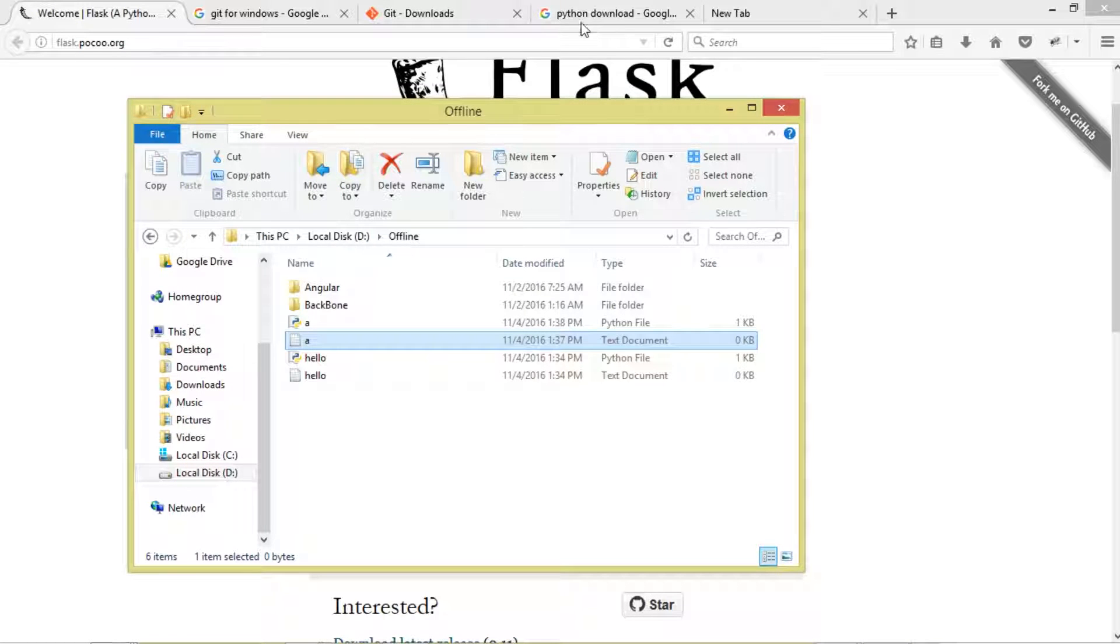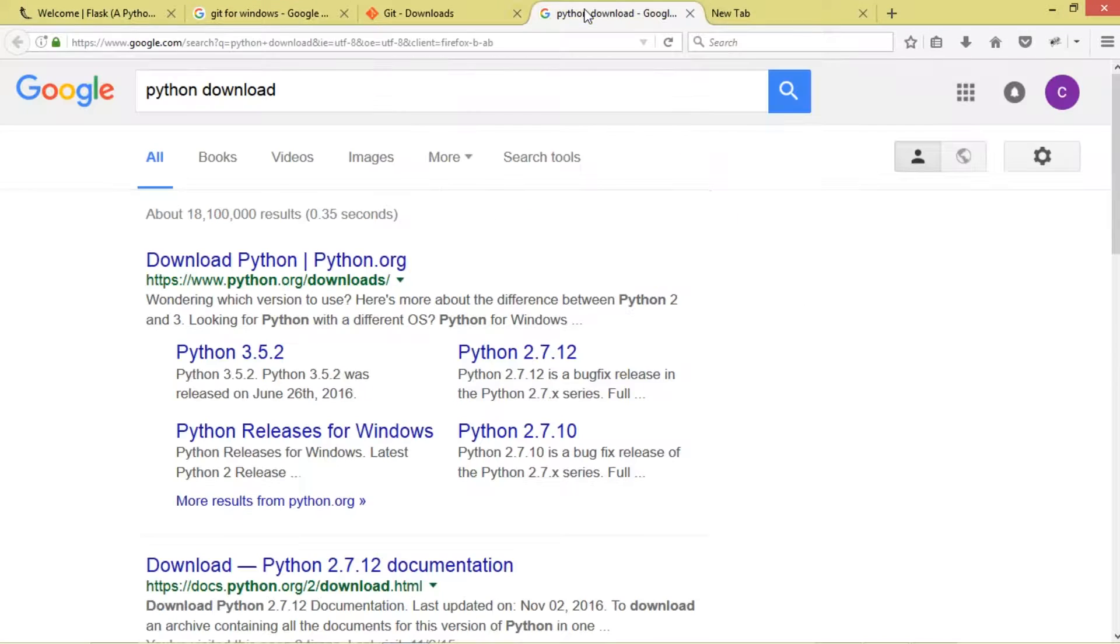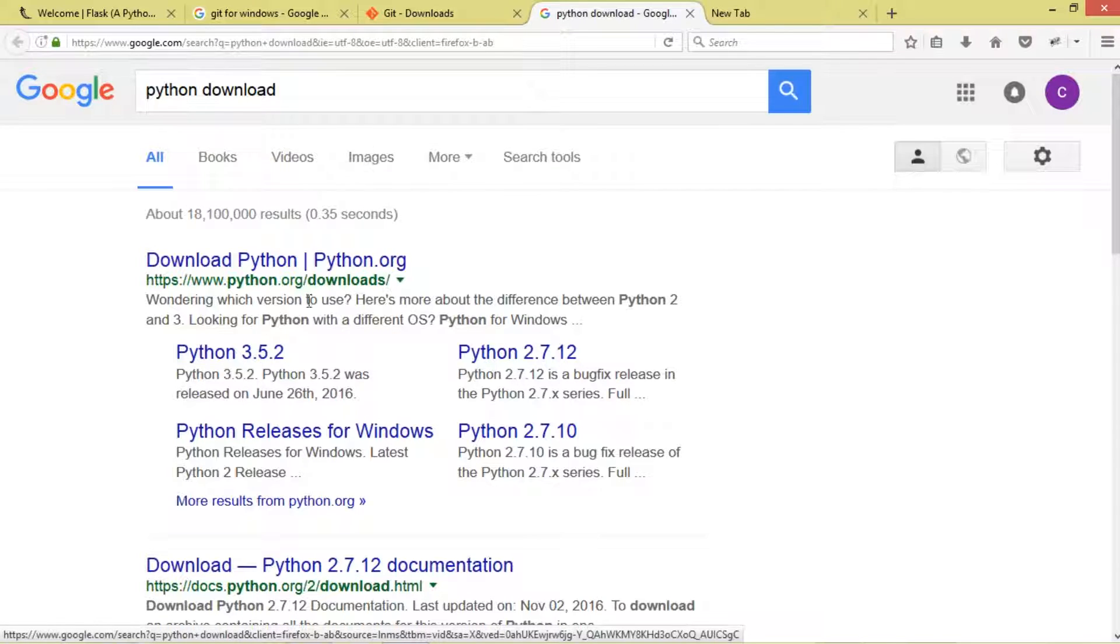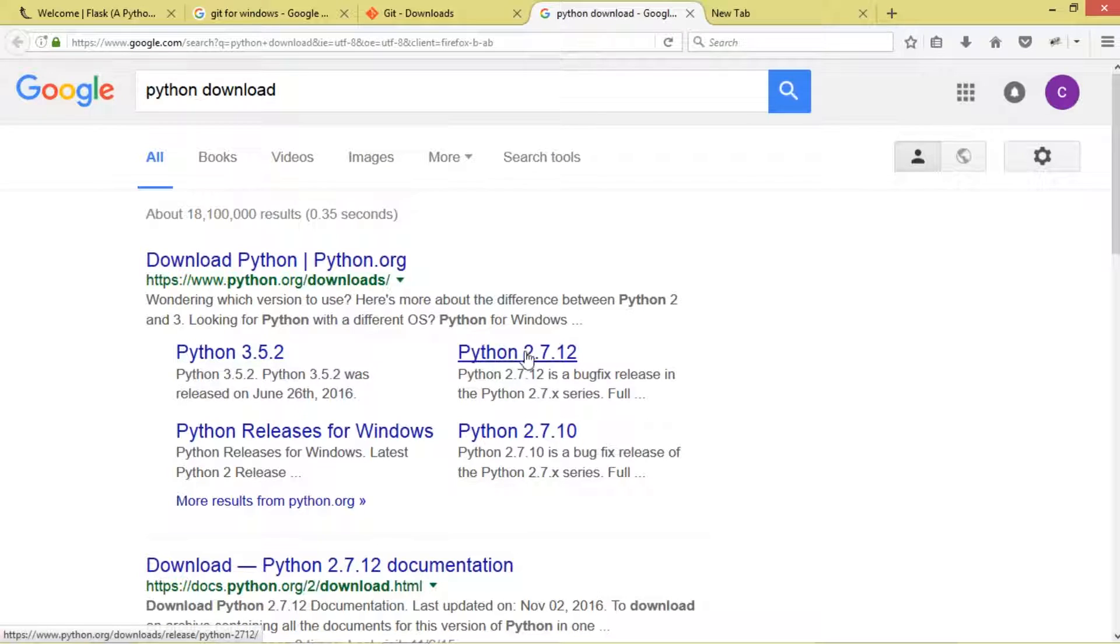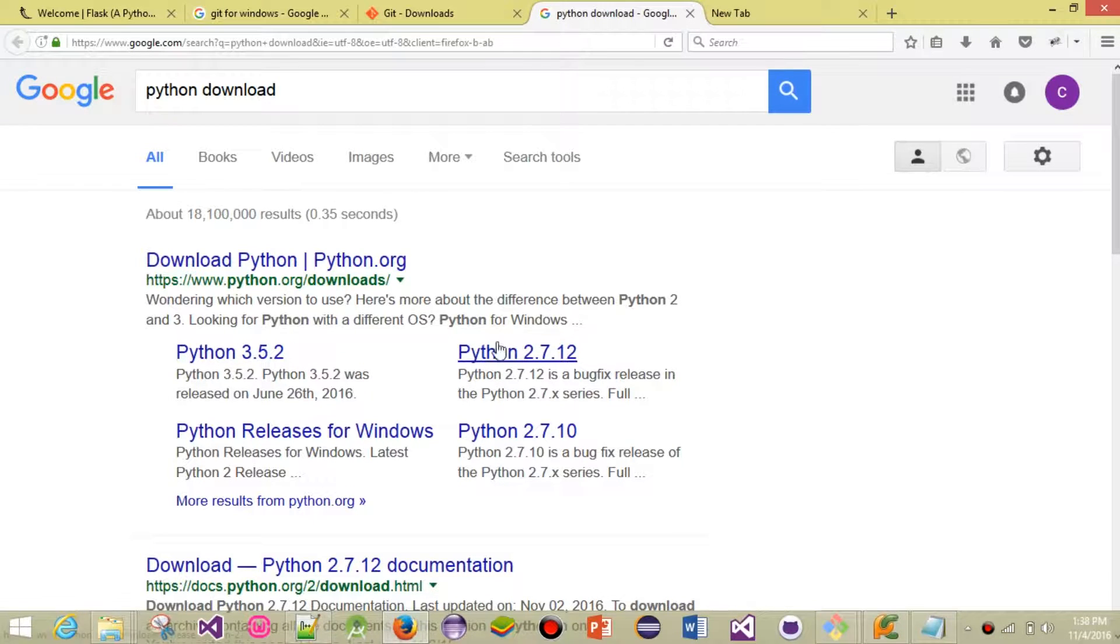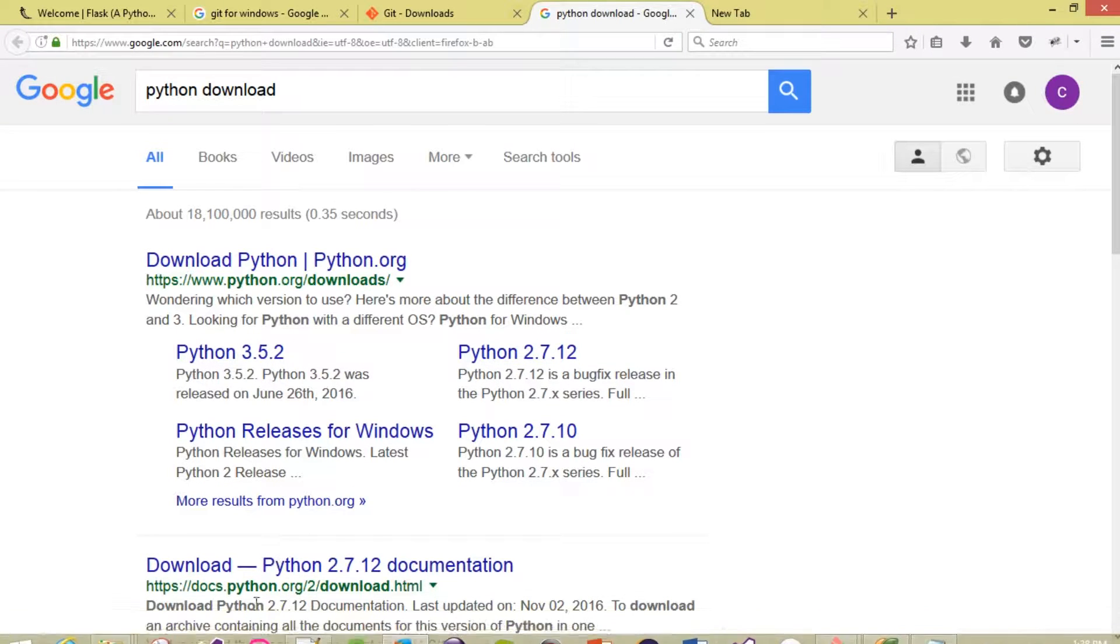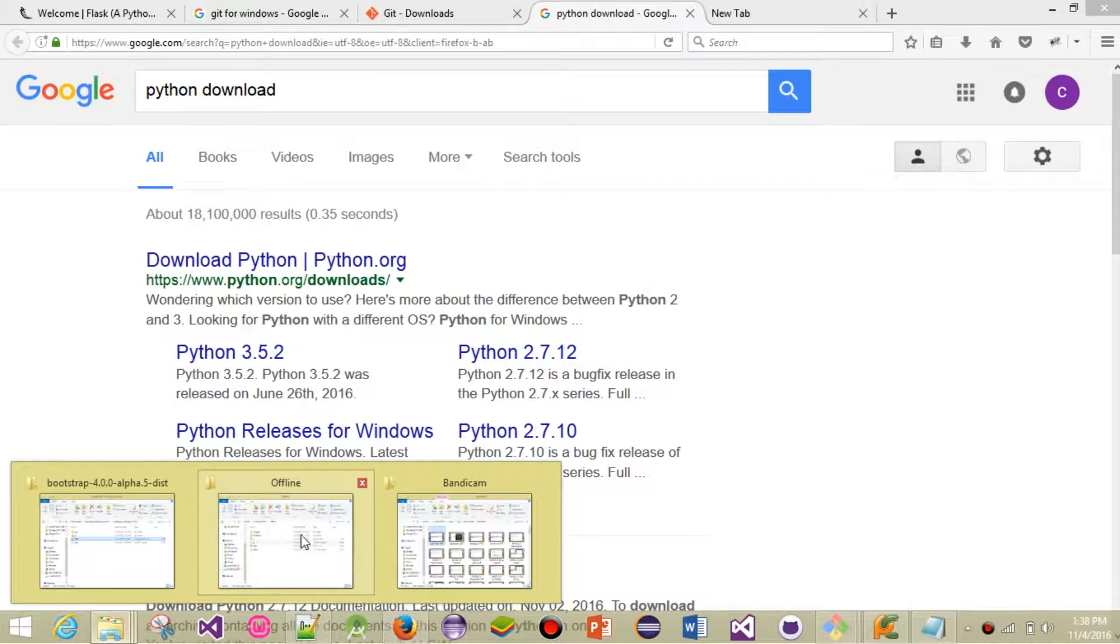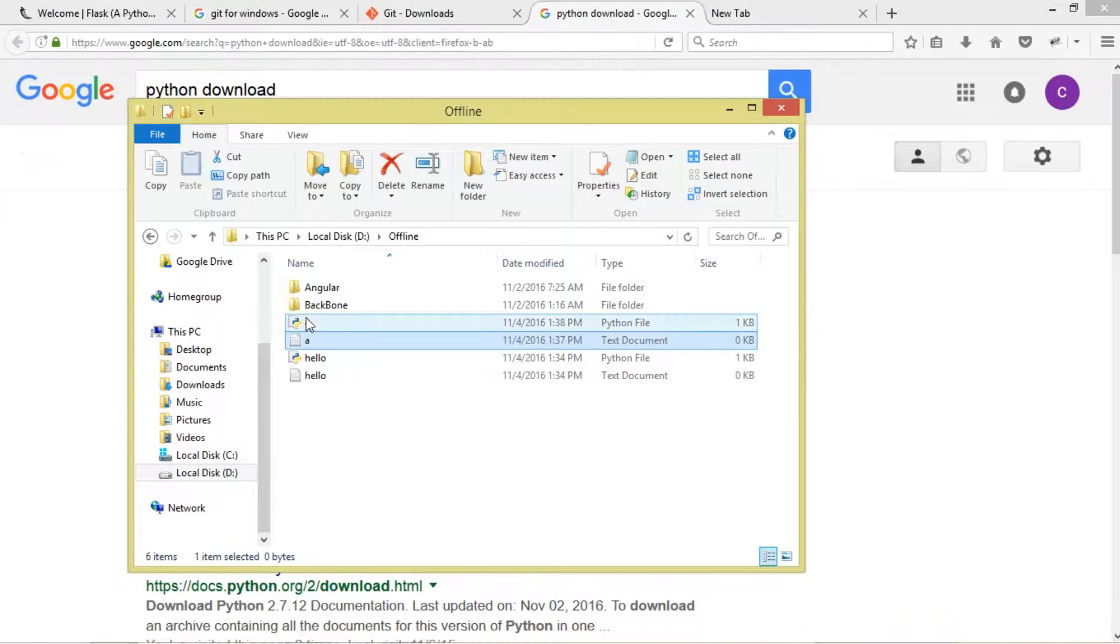I'm assuming you guys already have Python installed. If you don't have Python, go to python.org/downloads and download and install Python. For me, I've installed two versions: 3.5.2 and 2.7.12.